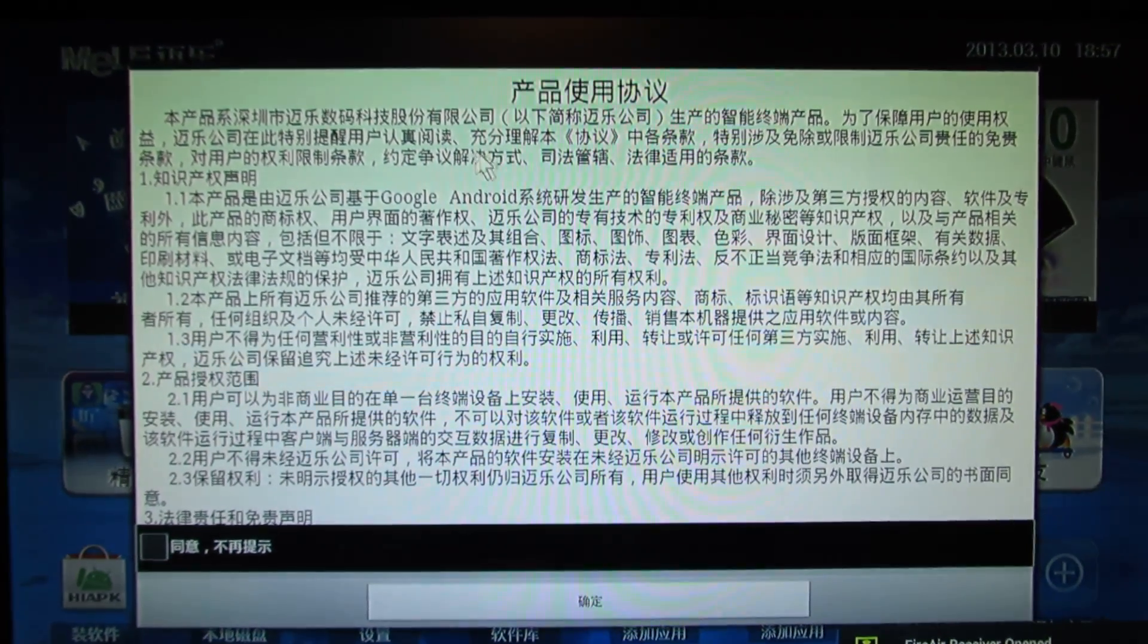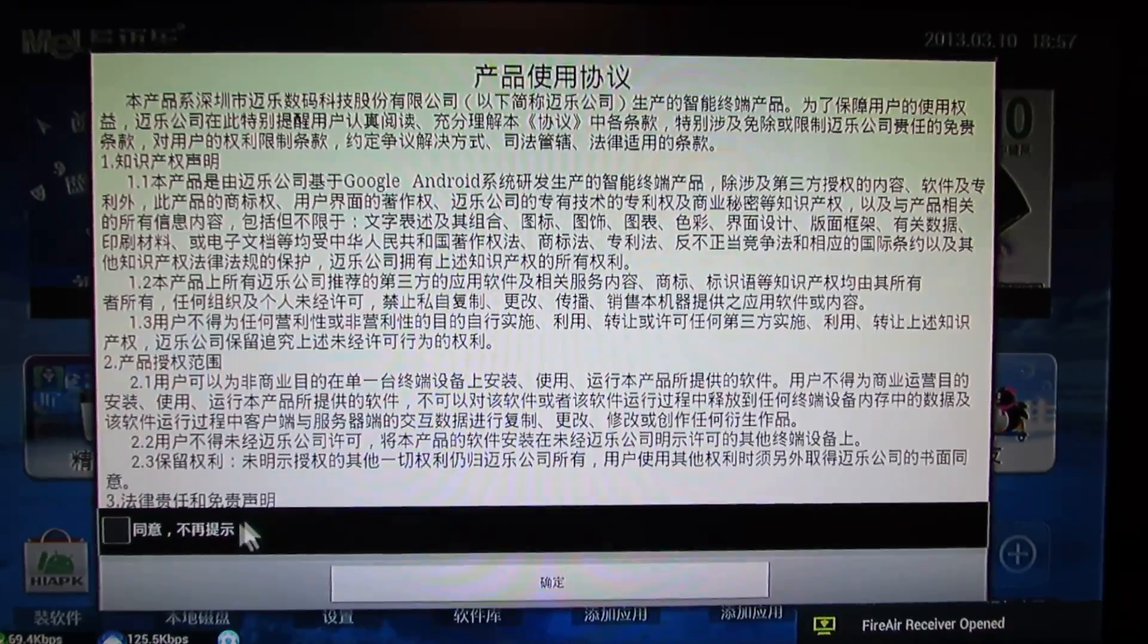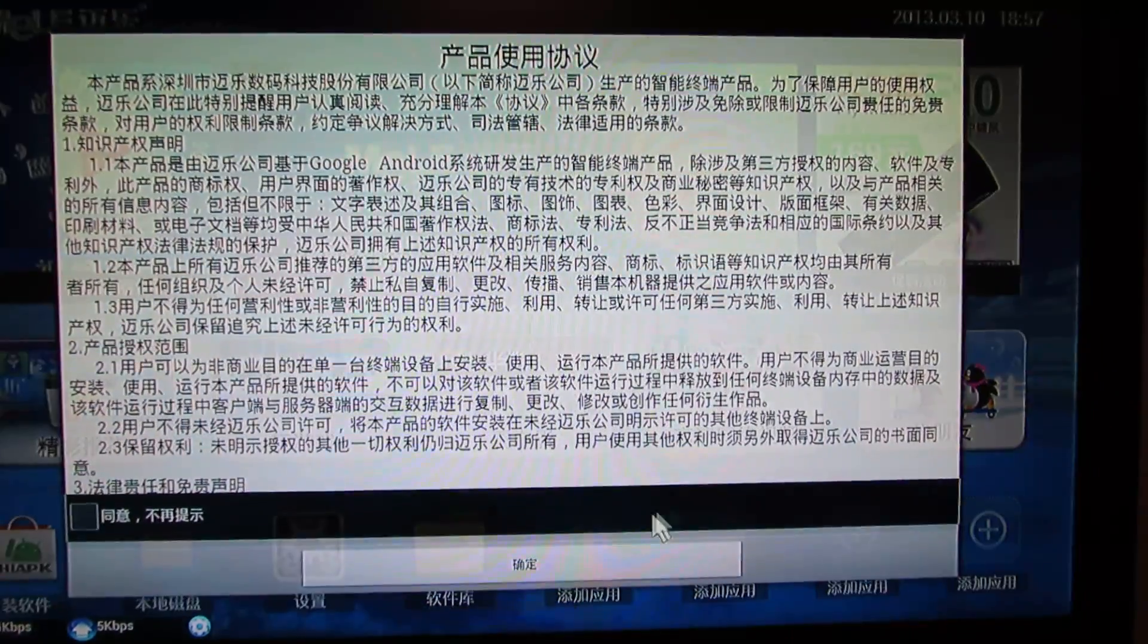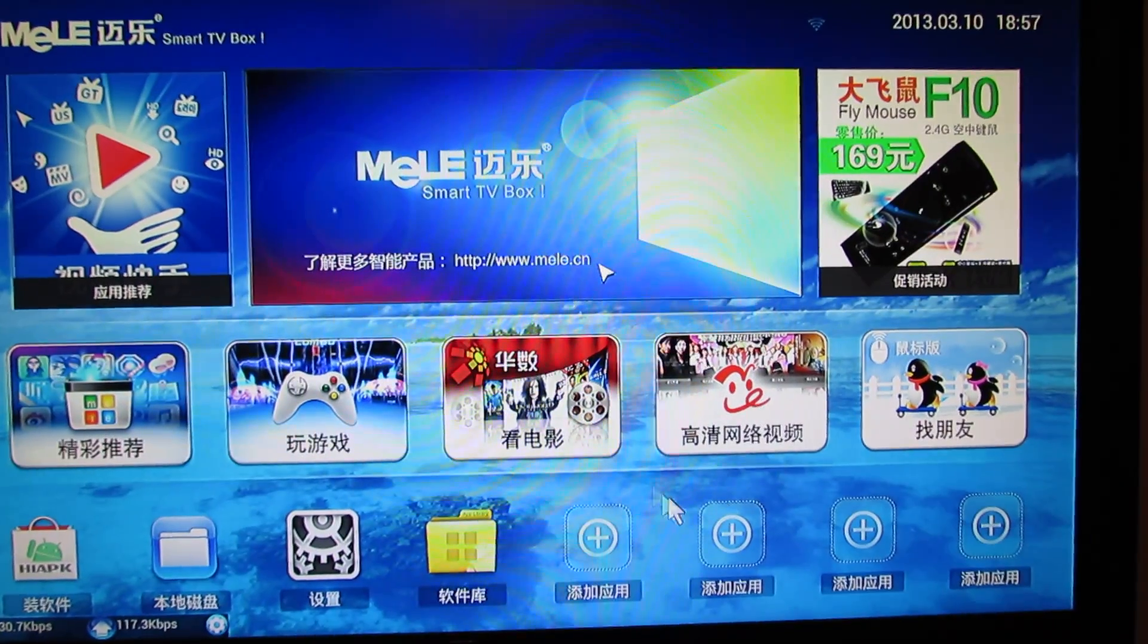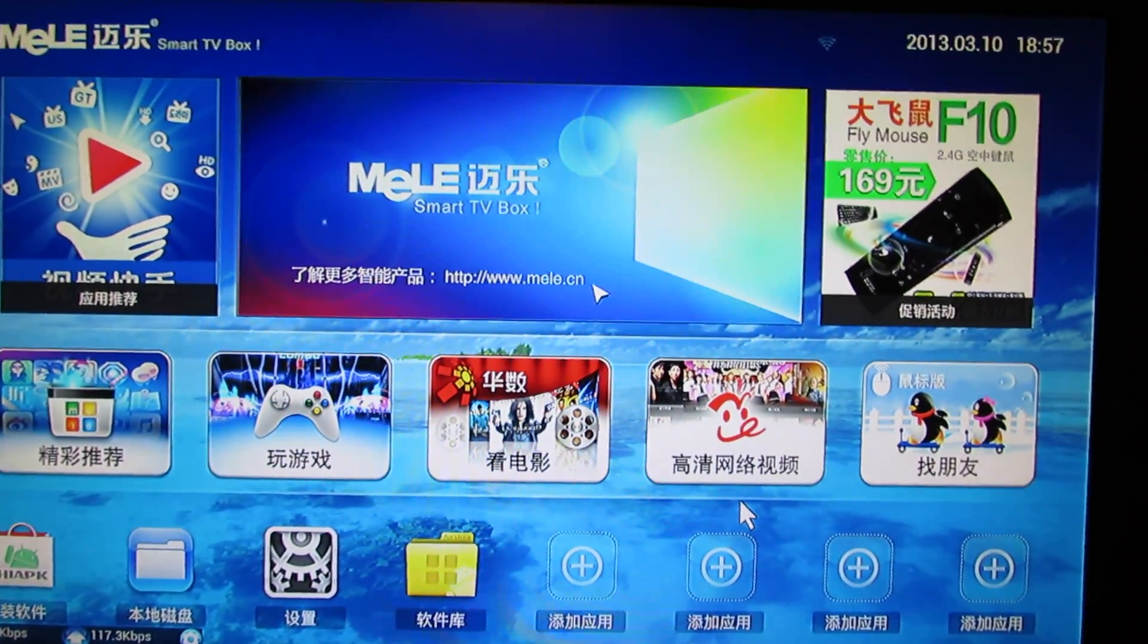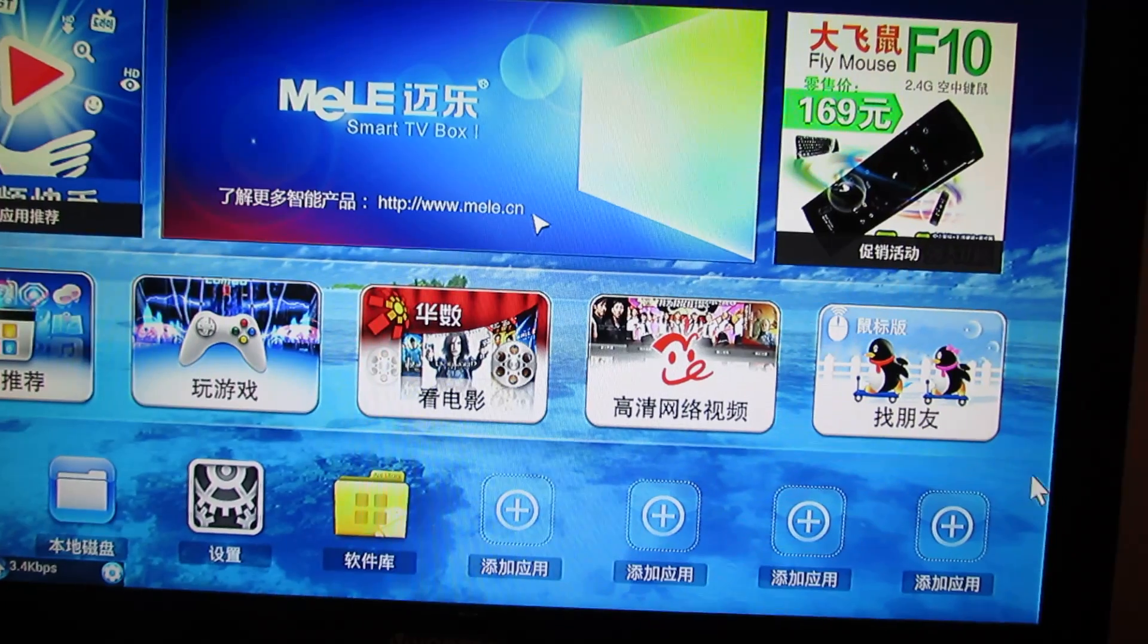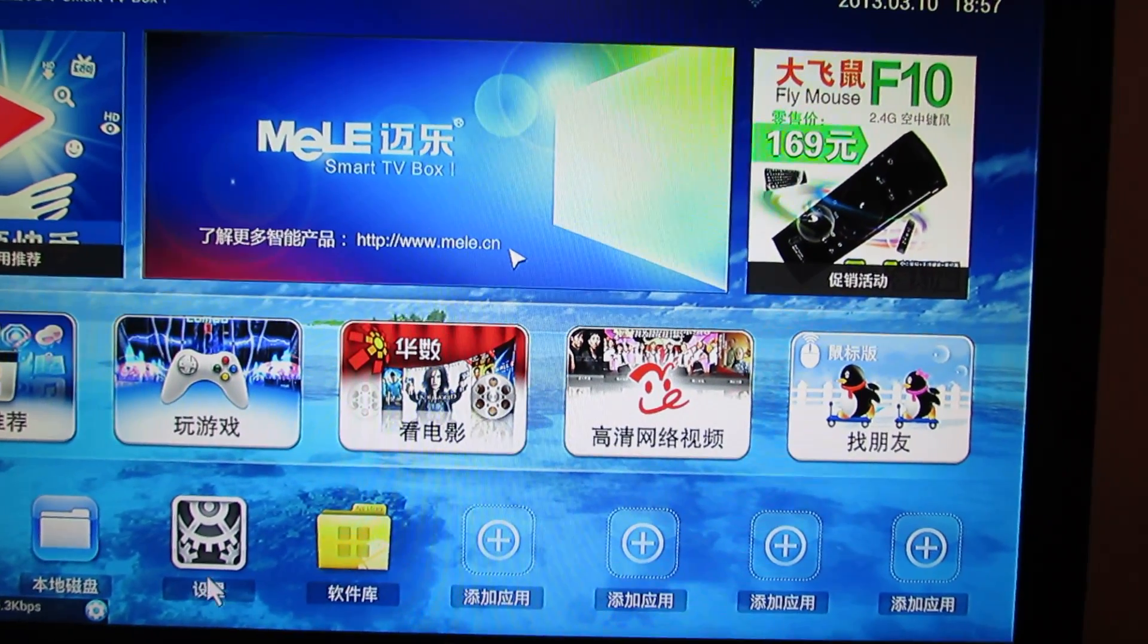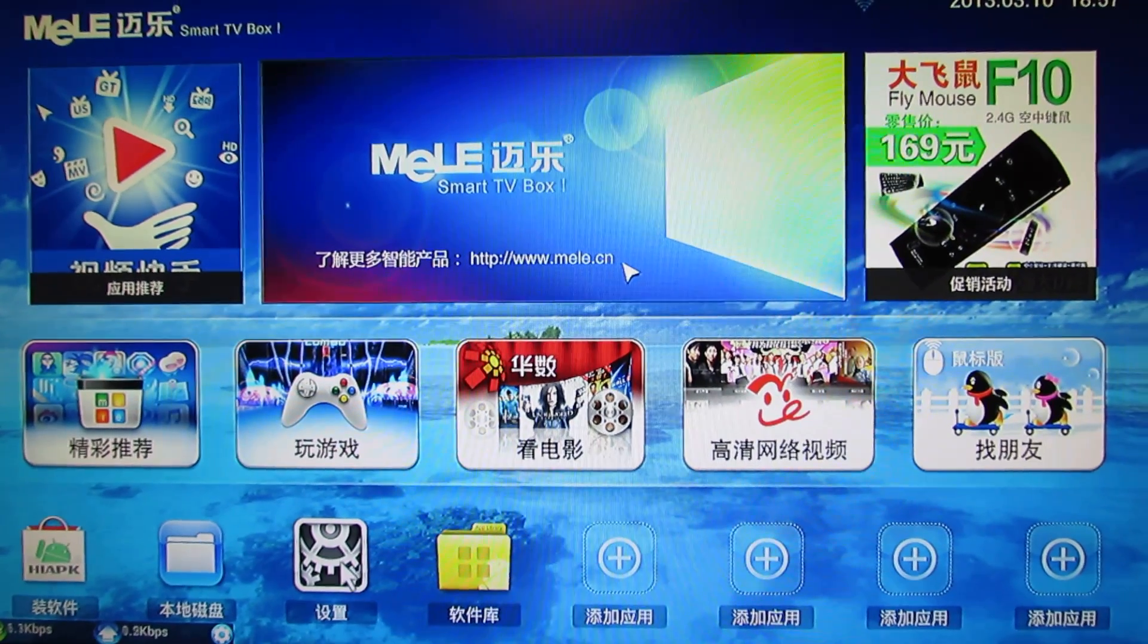A disclaimer, I guess. Okay, a nice launcher, a Mele launcher, but it's all in Chinese. Let's go in settings to change the language.